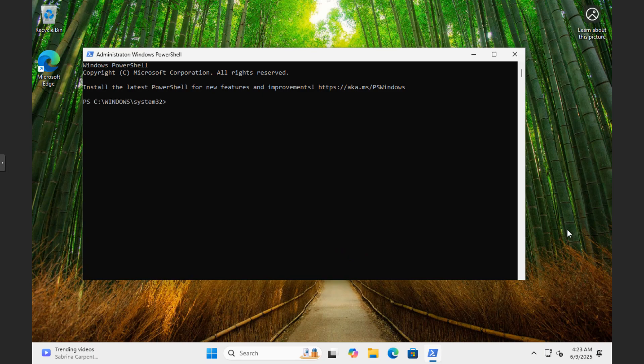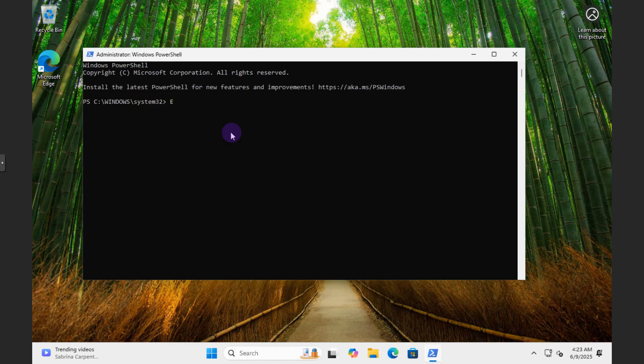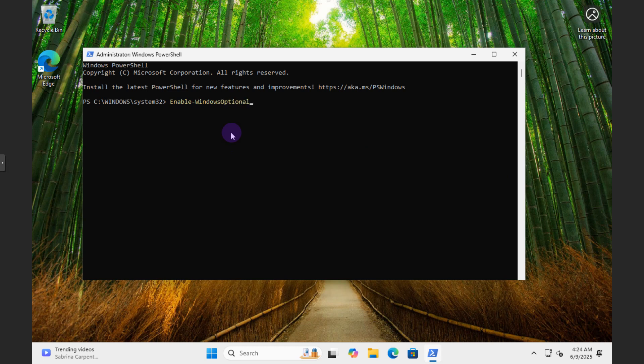And then the command is really easy for PowerShell. You're just going to do Enable, and then dash, so you're looking for Windows Optional Feature.